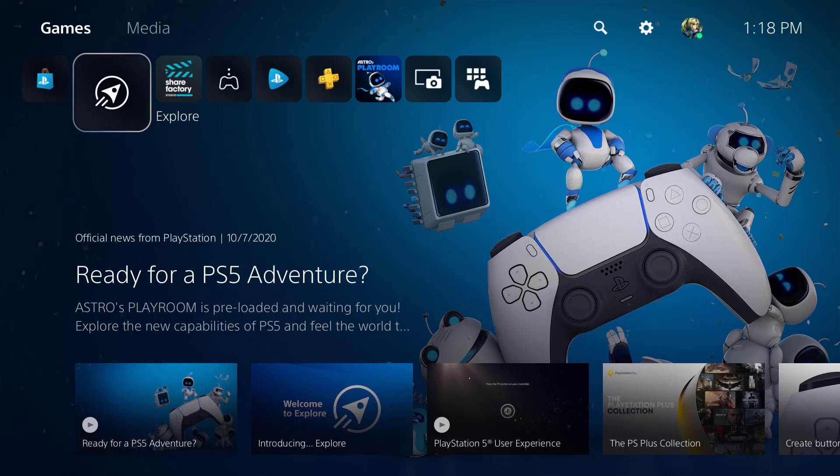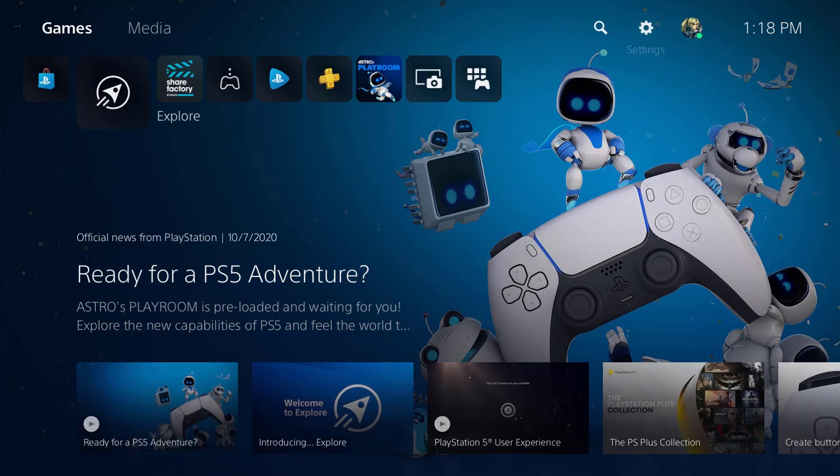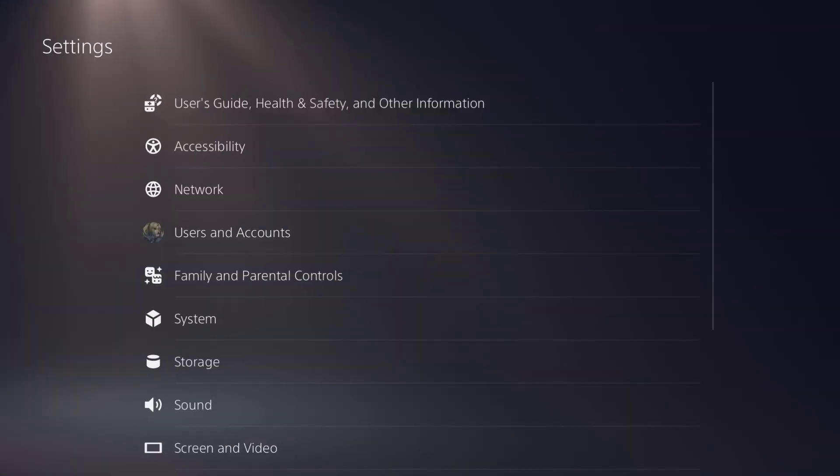What is up everyone, this is MoGaming here and today I'm going to show you how to connect to the internet on the PlayStation 5.